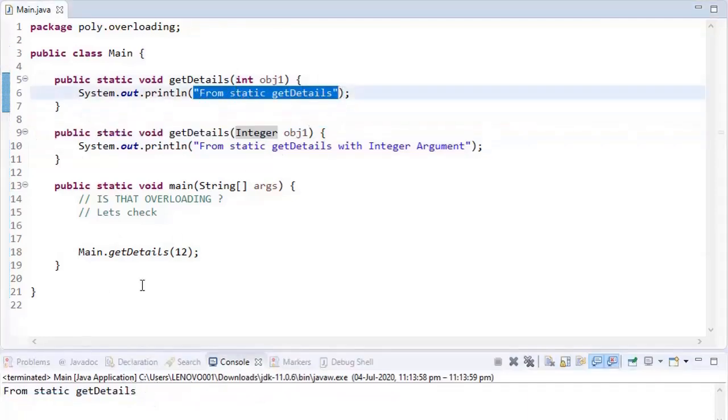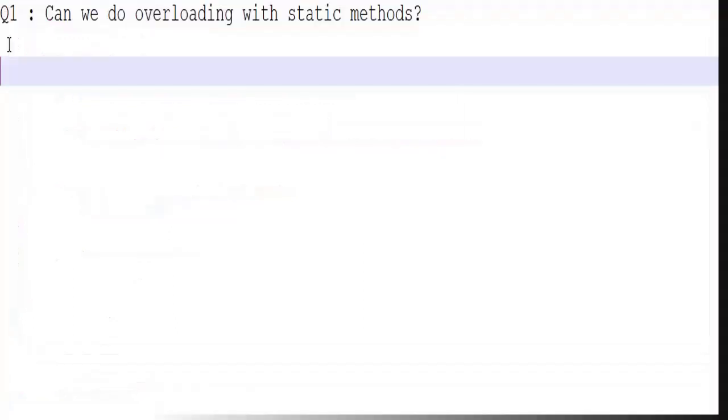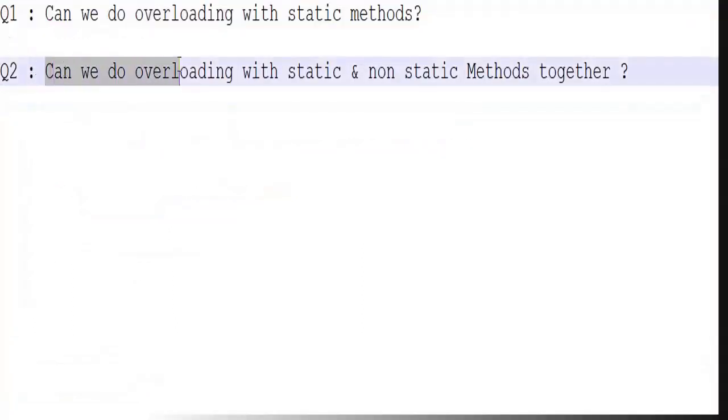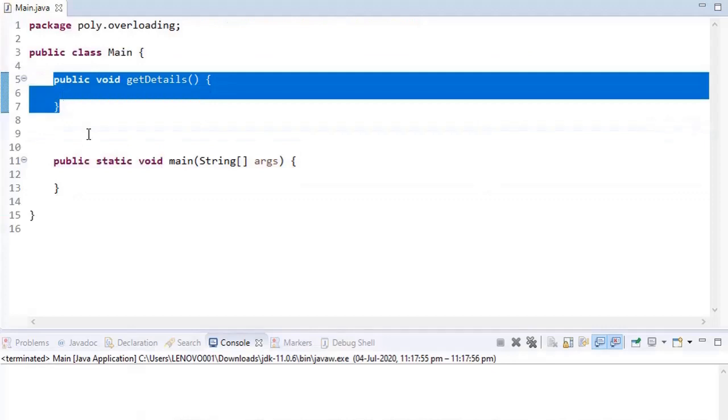This is purely overloading, same as with non-static methods. Now let's begin with the second question: can we do overloading with static and non-static methods together? So let's begin.